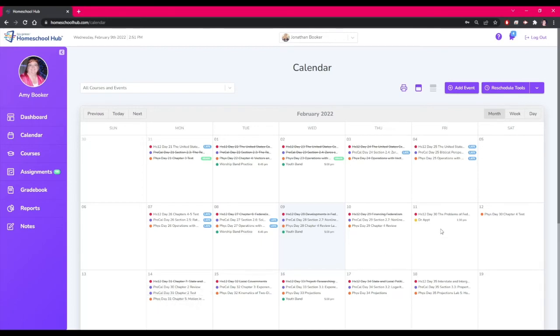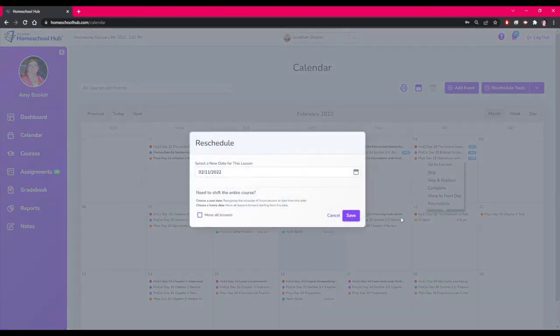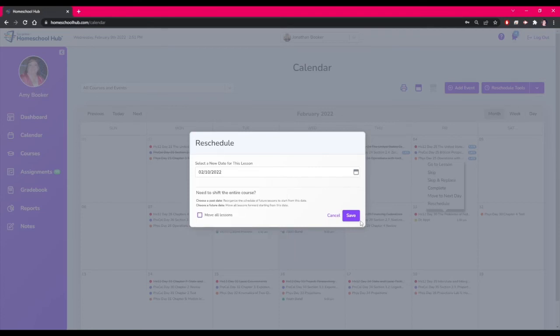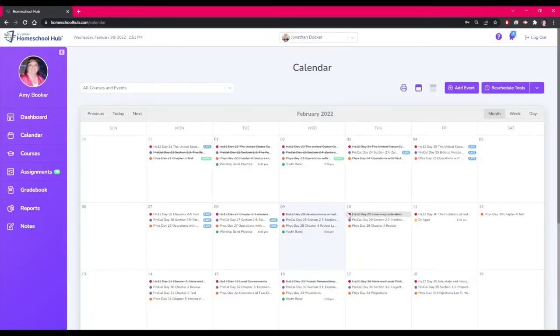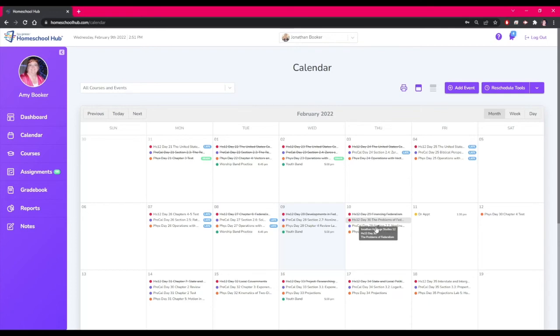We have decided to take the whole day off on Friday since we have that doctor's appointment in the middle of the day. This time we will use the reschedule option here. We will move it to the day before. We don't want to shift the lesson so we leave this box unchecked. And now it doesn't affect any other lessons. It only moved the one lesson to the previous day.